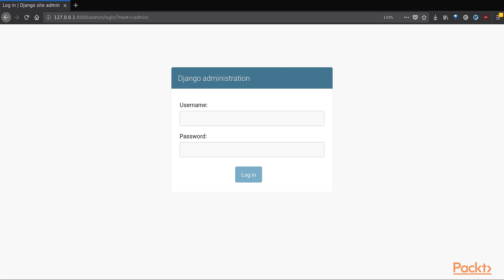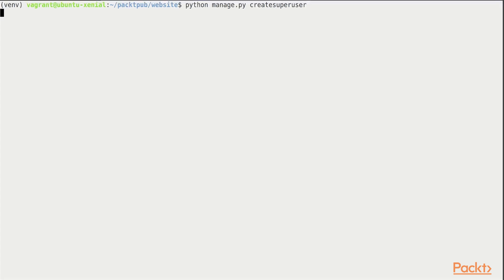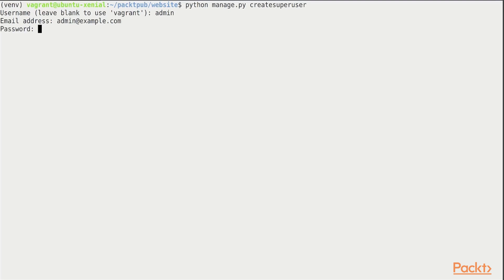As you might have noticed, we need a username and password to access this page and we do not have one yet. So to get that access we need to run the create super user command in the following way as shown on the screen. On hitting enter, the command prompts us for the username. We choose the username admin and the email address admin at example.com.